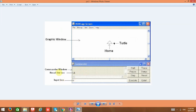In the commander window, you have the input box and the recall list box. You type commands in the input box, and they get displayed in the recall list box. Once you type the commands in the input box, they get displayed in the recall list box, and then the commands come in the form of graphics in the graphic window.